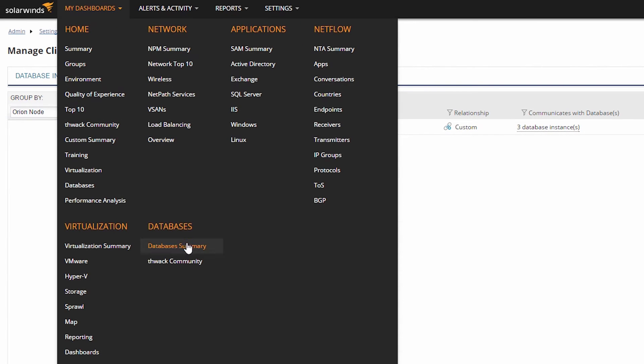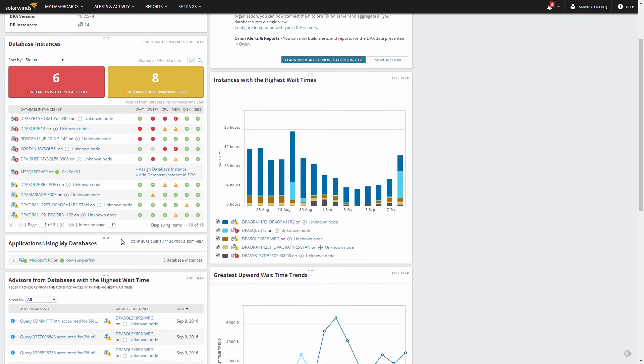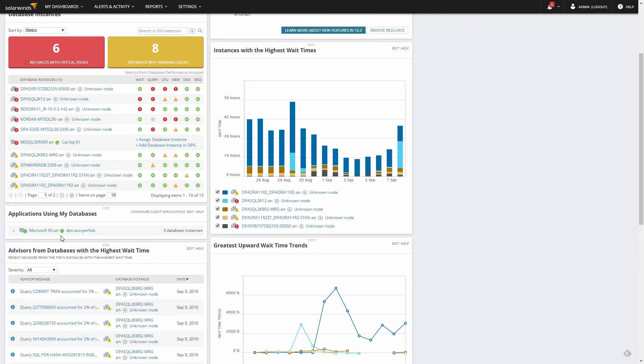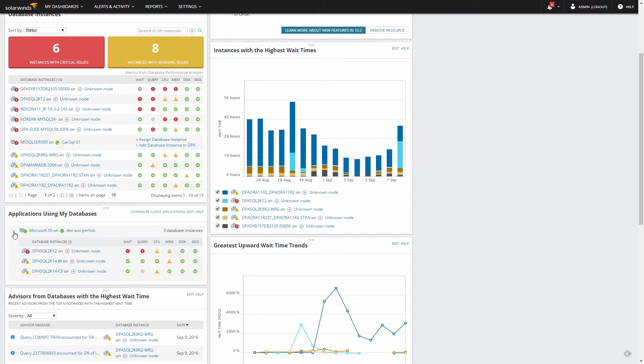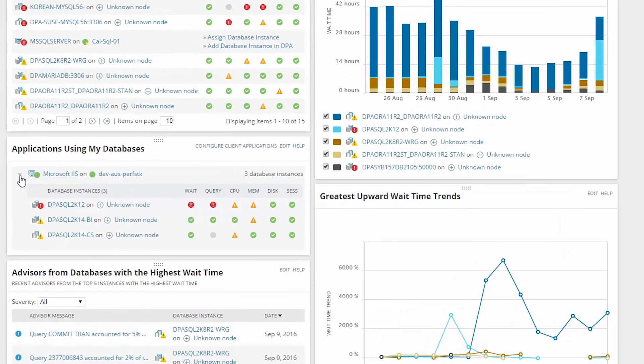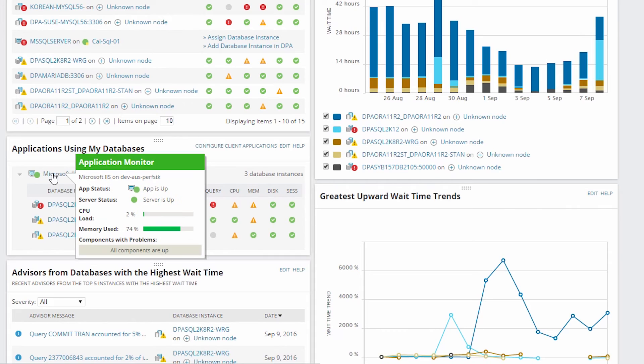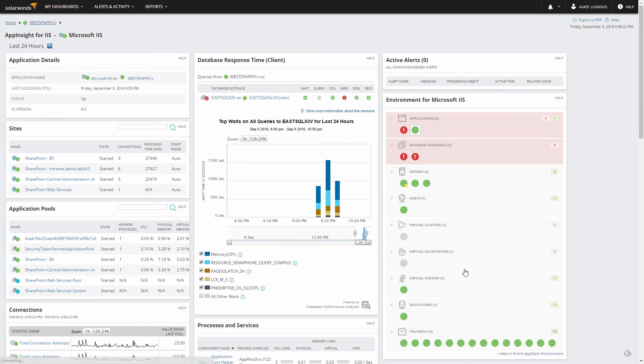On the Databases Summary view, Applications Using My Databases lists all the applications that are mapped to your databases. By combining application status with database performance indicators, you can quickly drill down to any trouble spot.